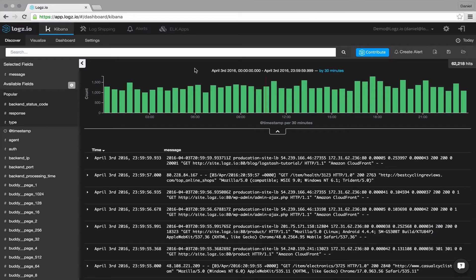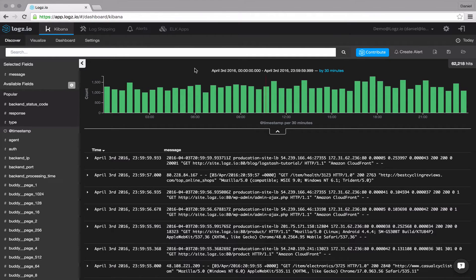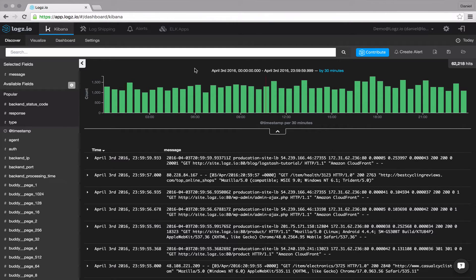ELK apps are pre-made searches, alerts, visualizations and dashboards that are tailored and customized for specific log types that you can easily install and use in Kibana.